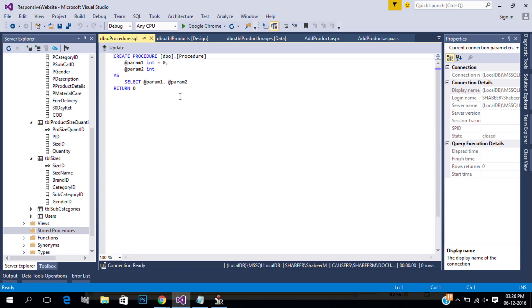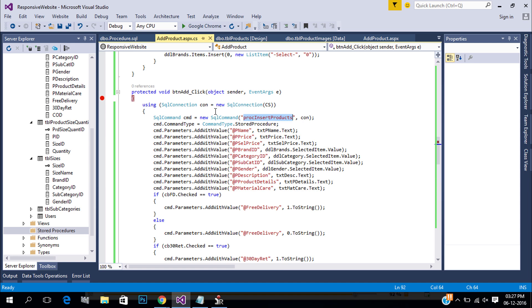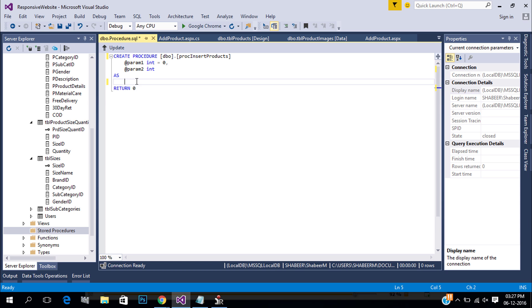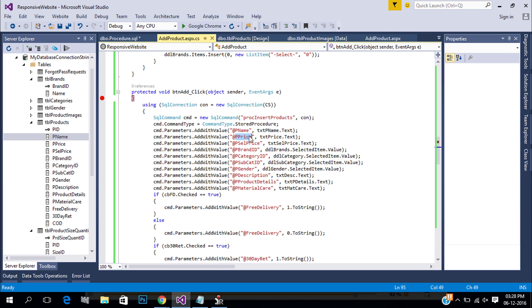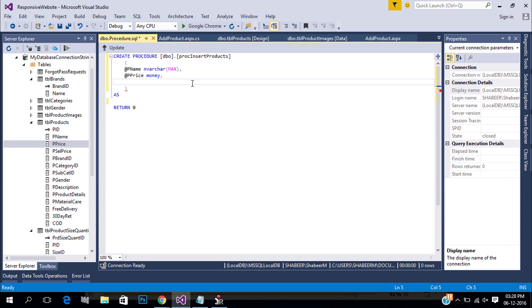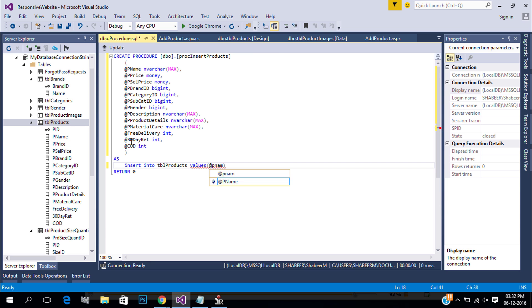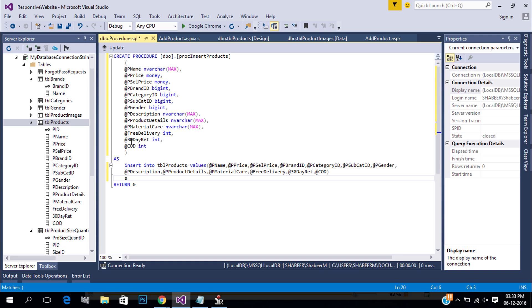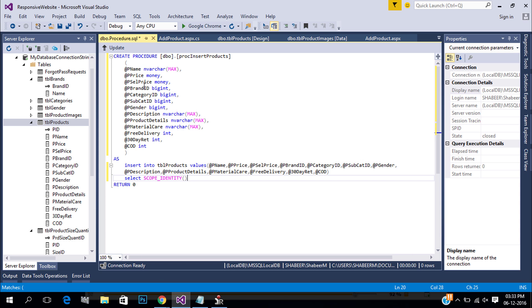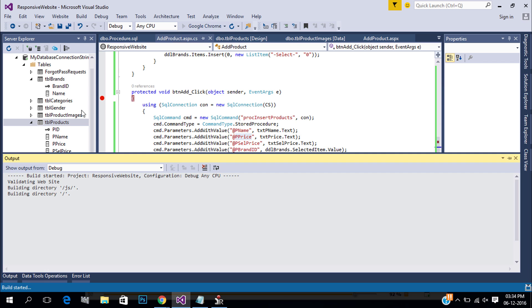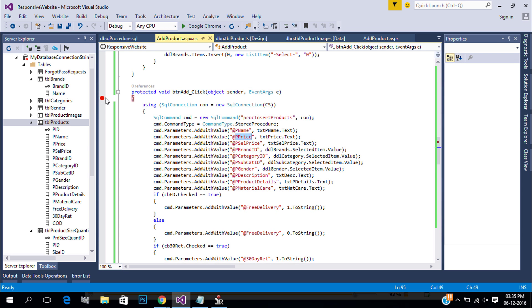Next let's create our procedure. Use SELECT SCOPE_IDENTITY to get the product ID that was just inserted. Now put a breakpoint and run.